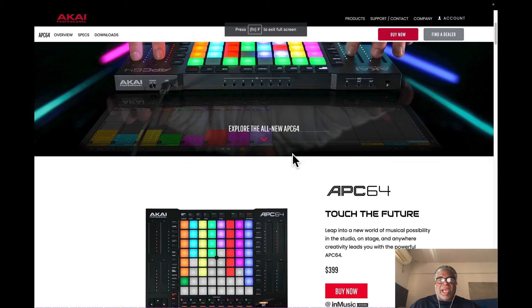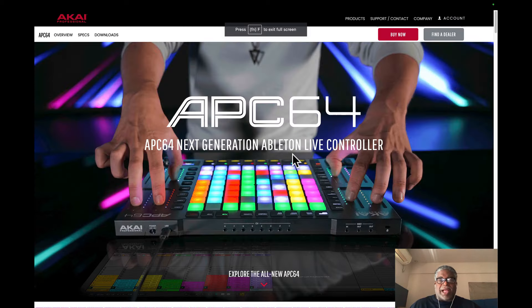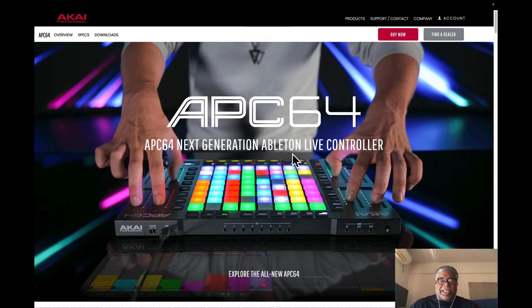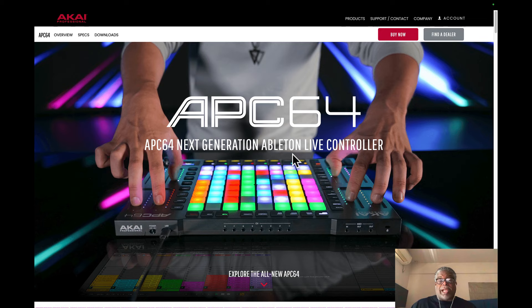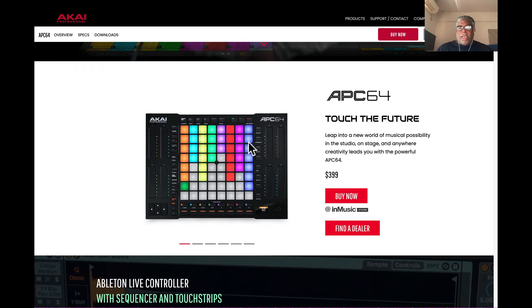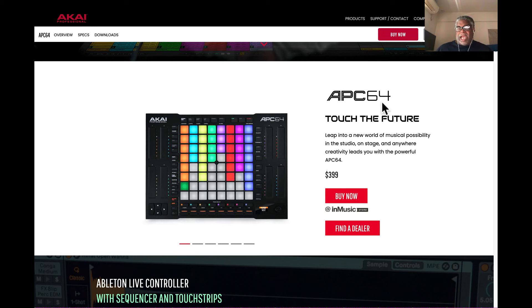I scroll back up on the Akai website and see this. That's cool, it's got the colors to it. They made it look really nice and shiny. I do like the black overall look. This is it, the APC 64, the Ableton Live controller with sequencer and touch strips made by Akai.